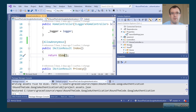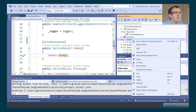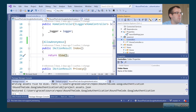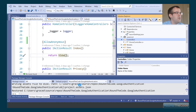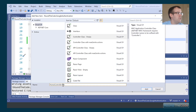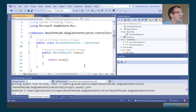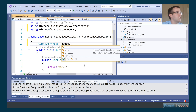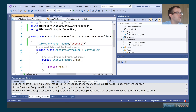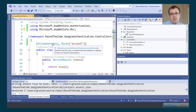Next we create a new controller that will set up routes for redirecting to Google and back. We create an empty controller and call it AccountController. We set AllowAnonymous on it because the Google login routes need anonymous access — otherwise you wouldn't be able to log in or authenticate at all.